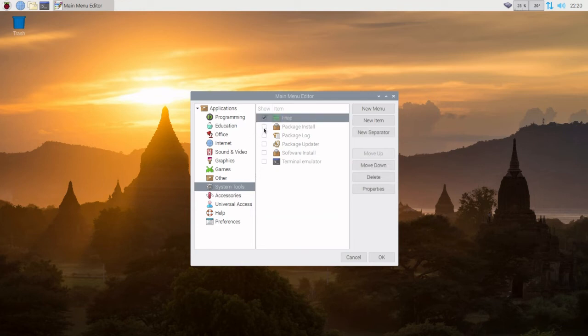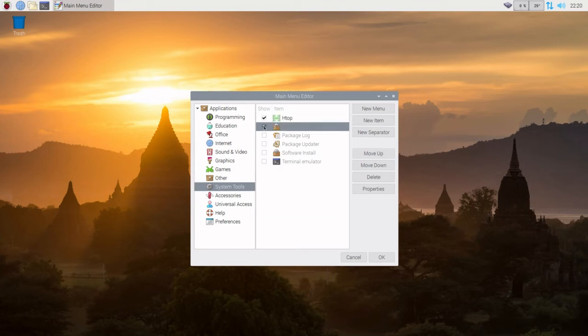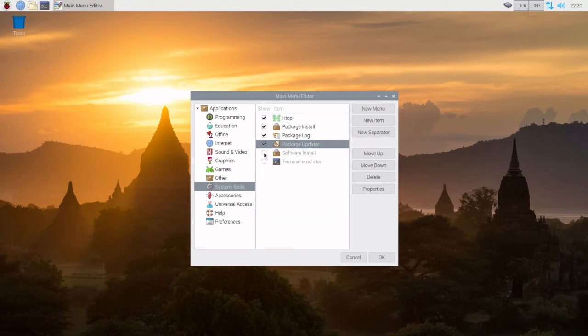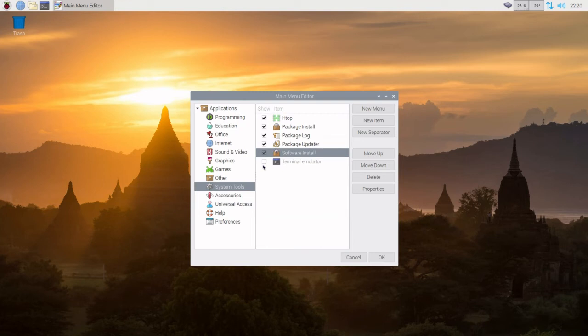There's where htop, yes, that's good. Package install, package log, why not? Package updater, yeah definitely. Software, we'll add that. Add all those.